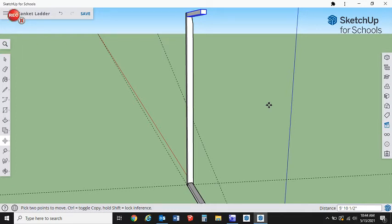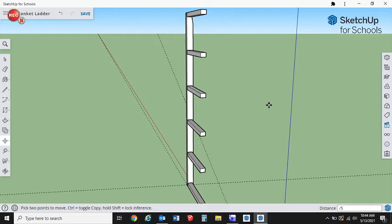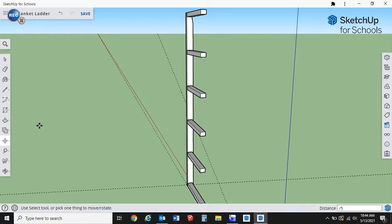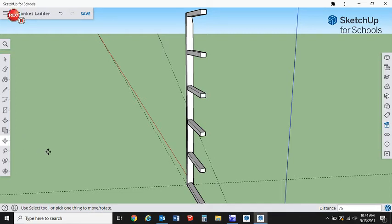Now don't get confused because we have so many there, but we're going to do what's called an array. As soon as you copy, we're going to divide the space. If we want four rungs, we're going to divide the space into five equal spaces. So divide five, enter. See that? Our rungs are placed automatically.